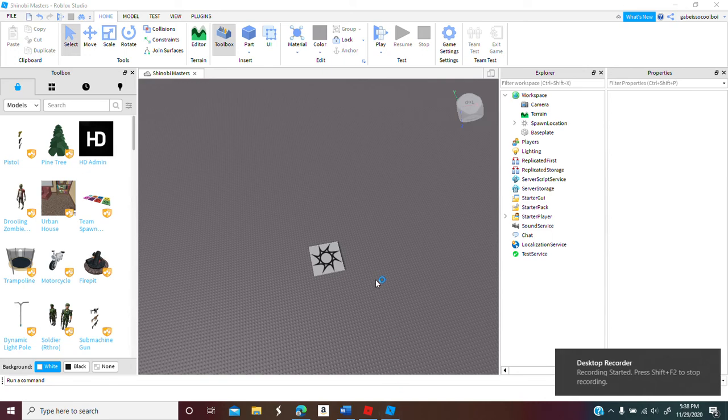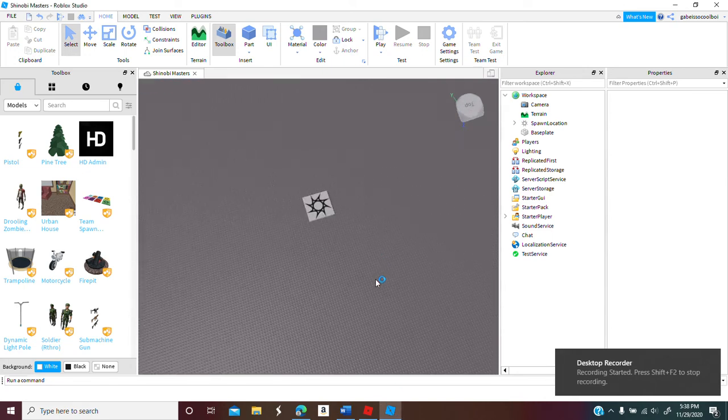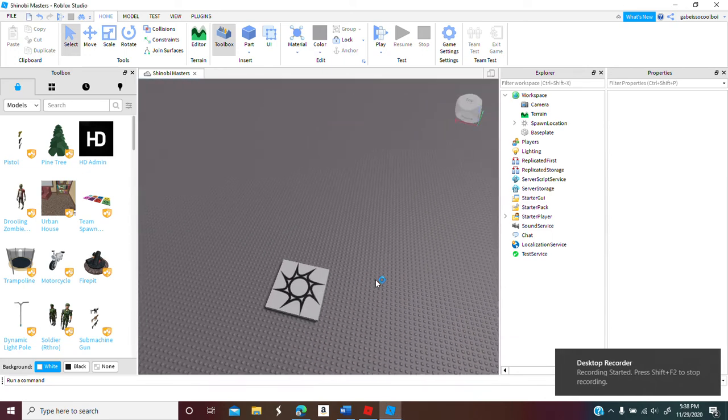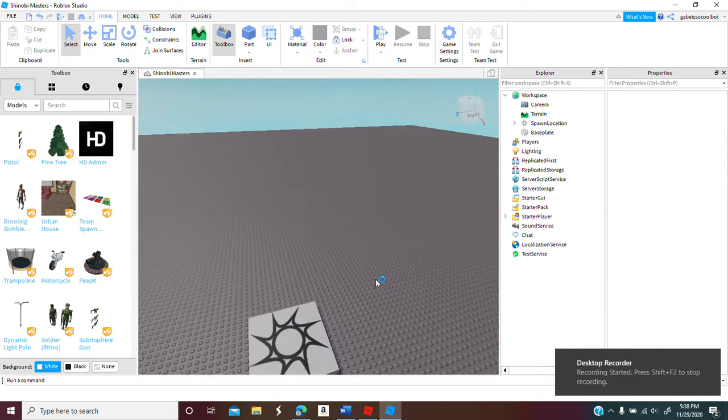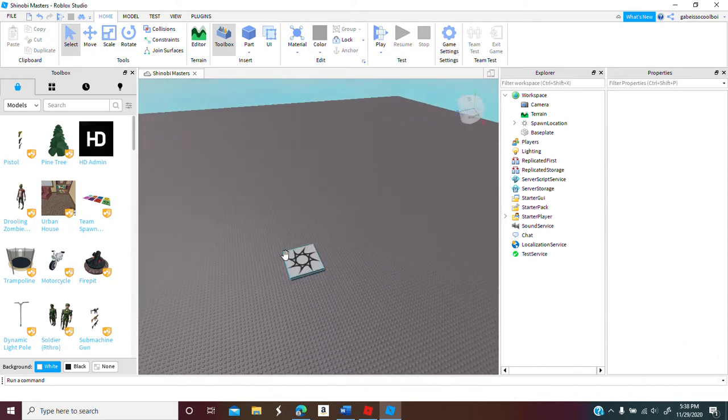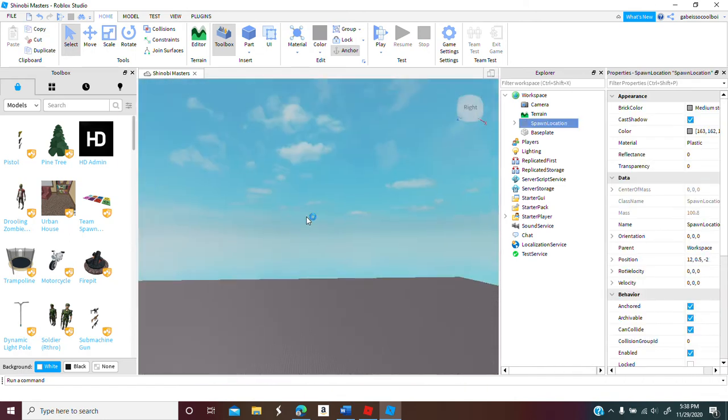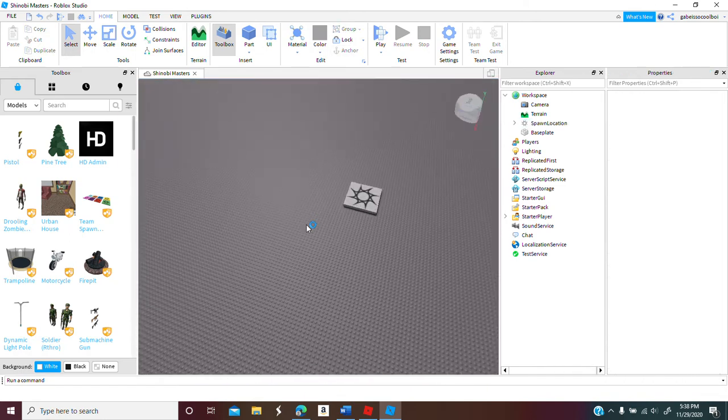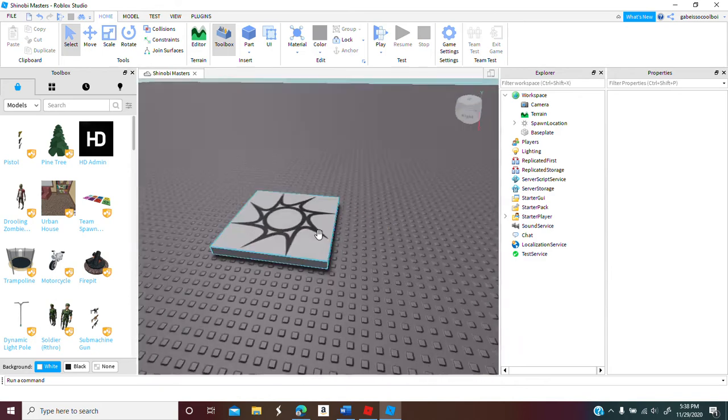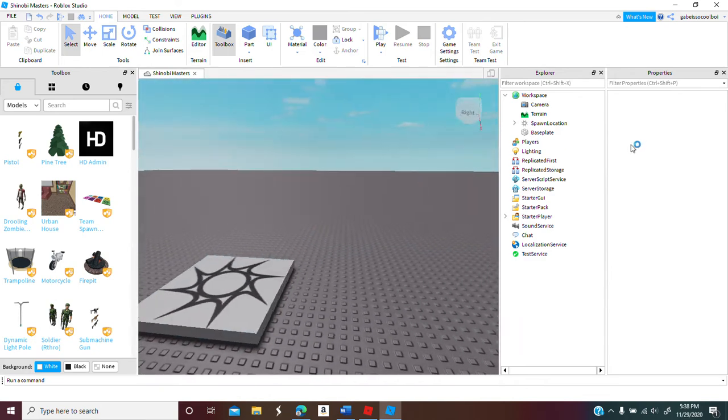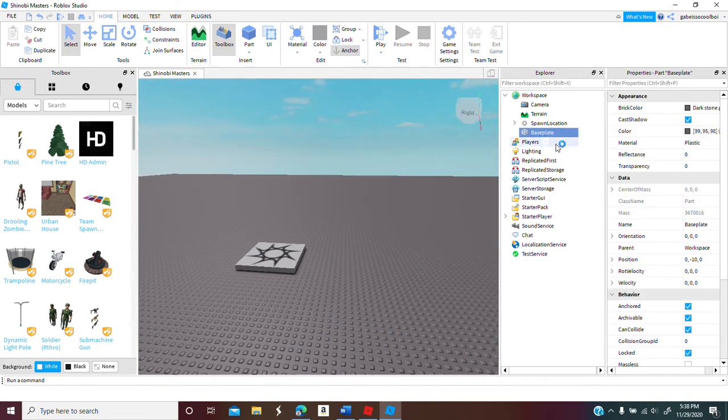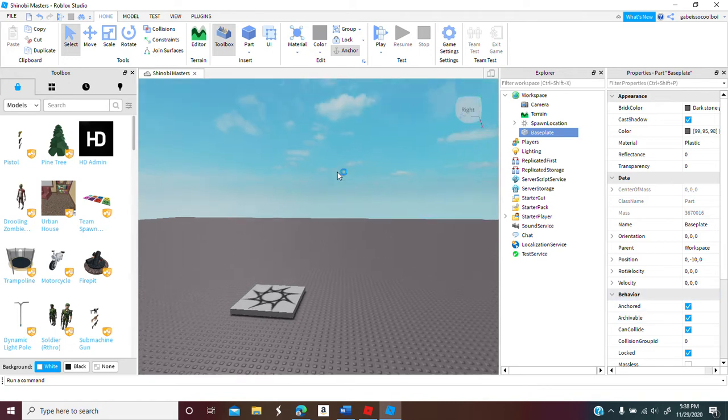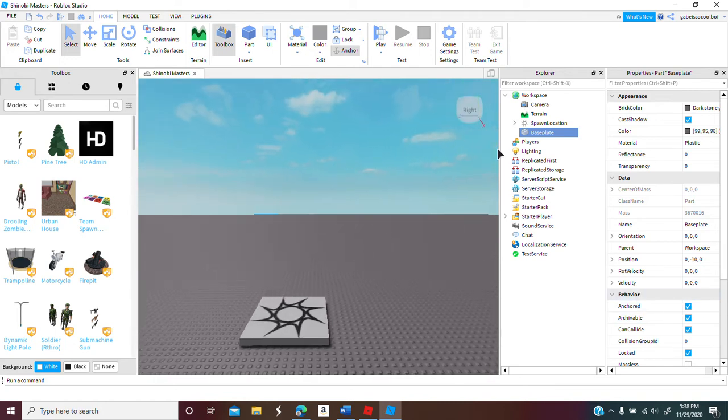Okay hello guys, today I'm just gonna be showing you how to make a part basically fall and how to make it stand. It's pretty easy because you can use the properties but I can show you how to do it.